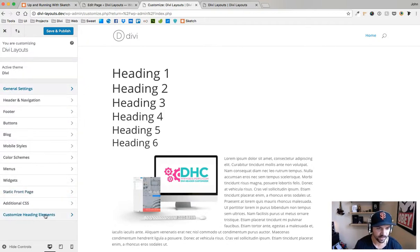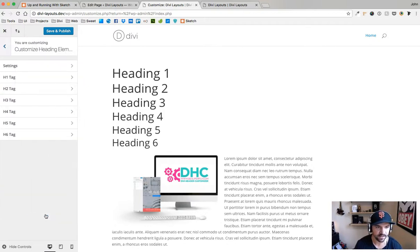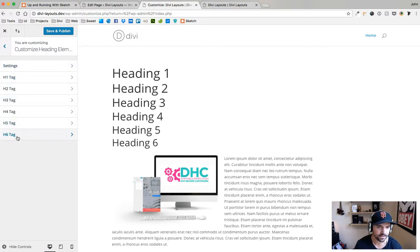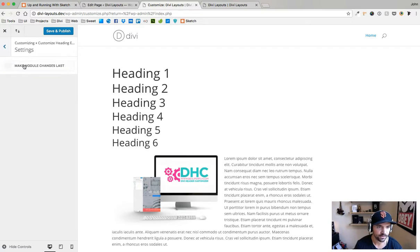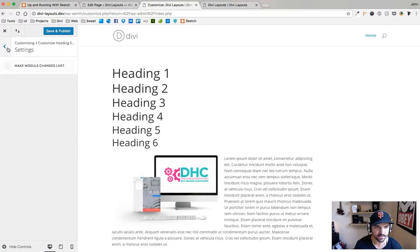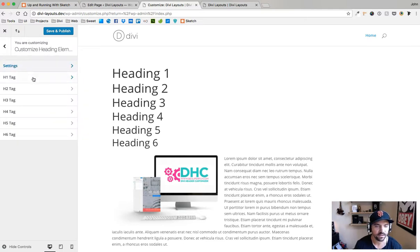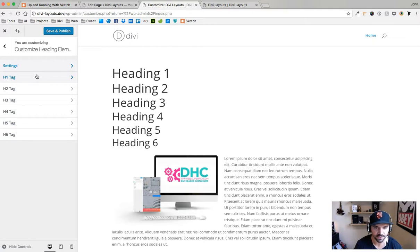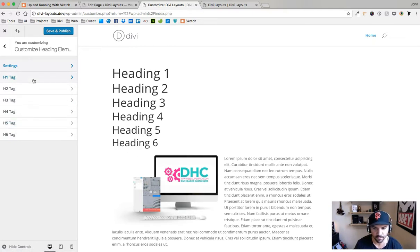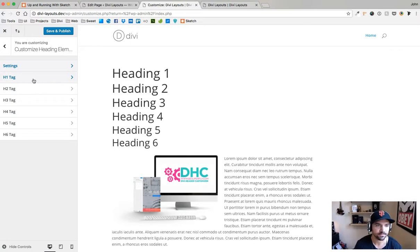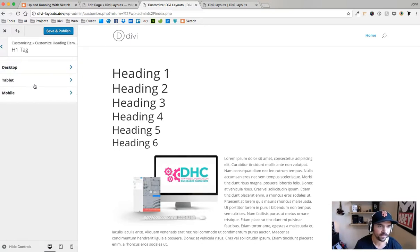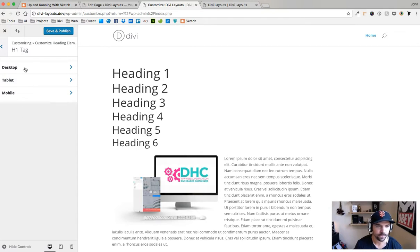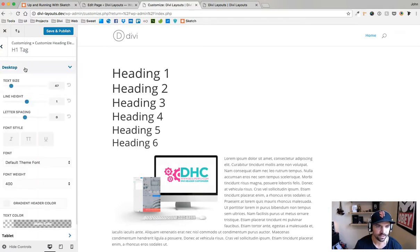But you'll notice back here I have a new one called customized heading elements. If I click that, you can see right off the bat I have all h1 through h6. A couple really cool things right off the bat - I can do desktop, tablet, or mobile, which is great. I'm going to use desktop right now.